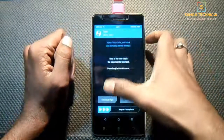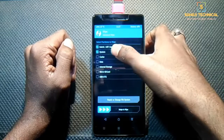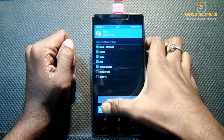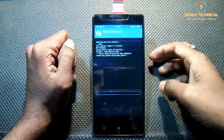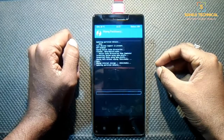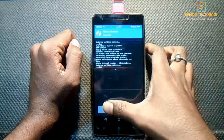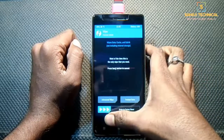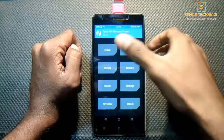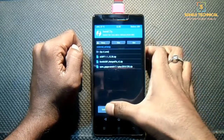Click on Wipe, then Advanced Wipe. Select Dalvik cache, system, cache, data, and internal storage, then swipe to wipe. Internal storage is optional but recommended — make sure to backup your data before wiping. If you don't know how to backup and restore your data, see my previous videos — links are in description. Now click on Install and select your storage.